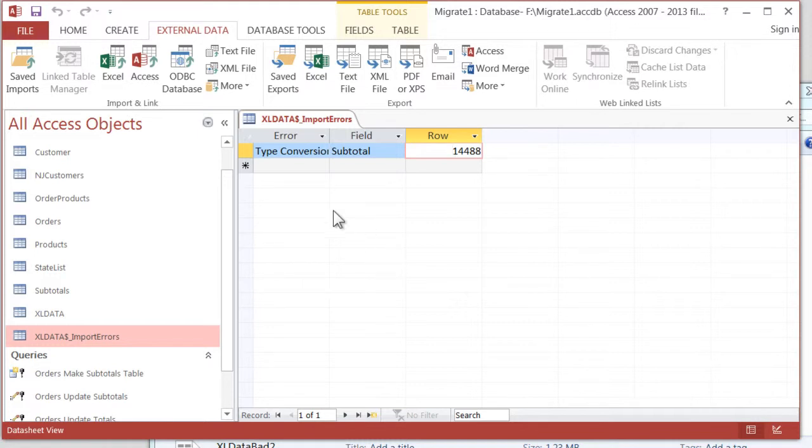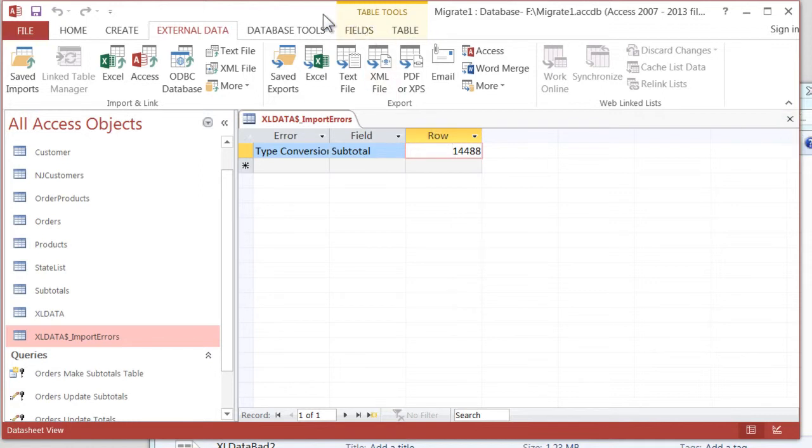But in the next lecture, the third one and final one in this section, we'll talk about the next step. See you in the next lecture.